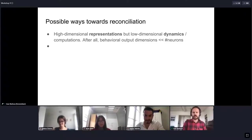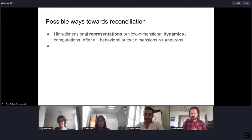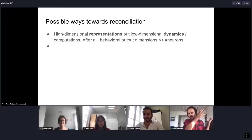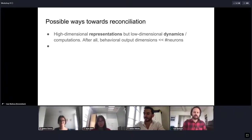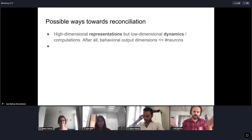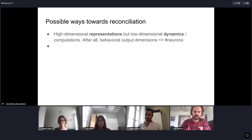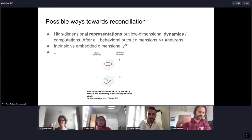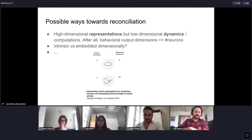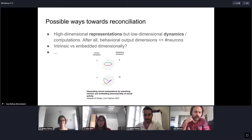When the brain uses these high-dimensional representations to solve a task, it may use low-dimensional dynamics. When performing computations, the brain ultimately needs a behavioral output, and there are only a limited number of muscles — much fewer than the number of neurons — so there has to be a collapse of dimensionality at some point. This is partly a philosophical perspective.